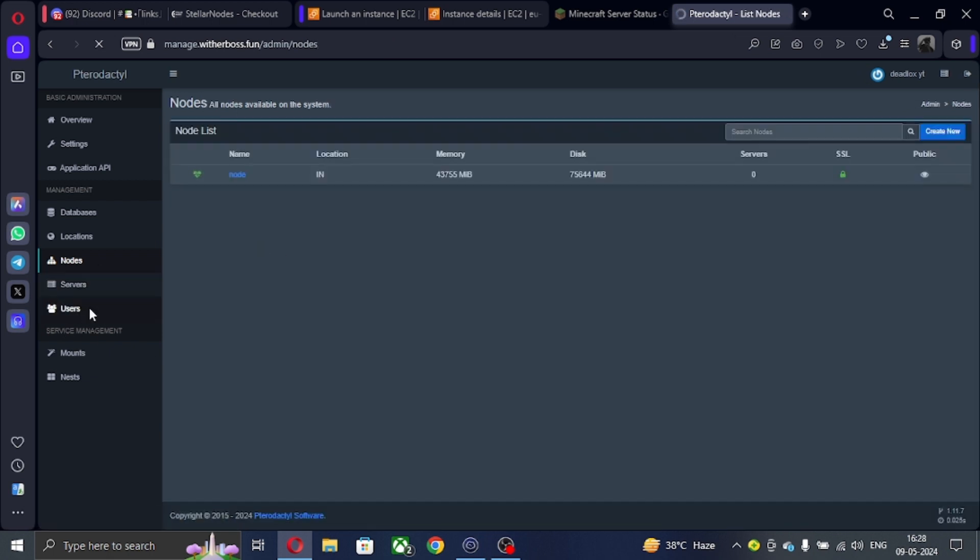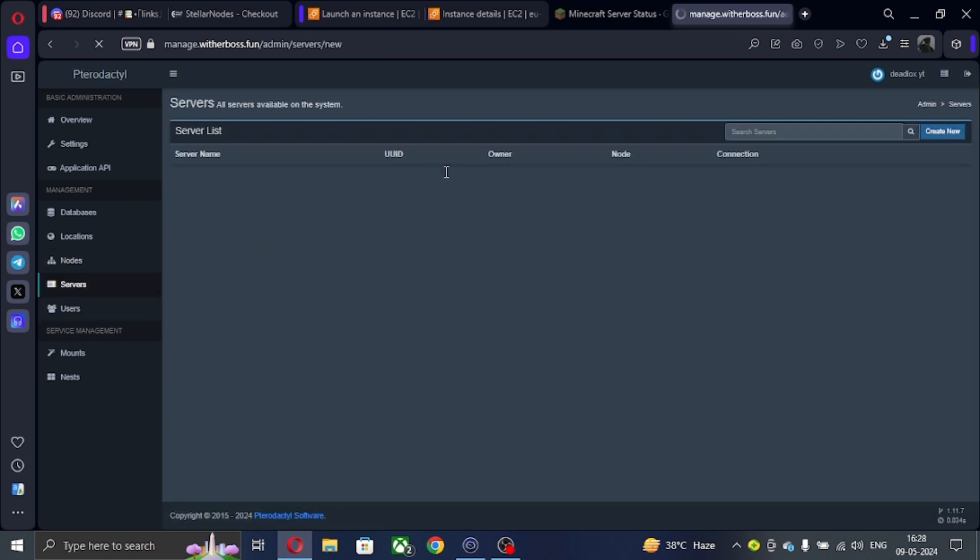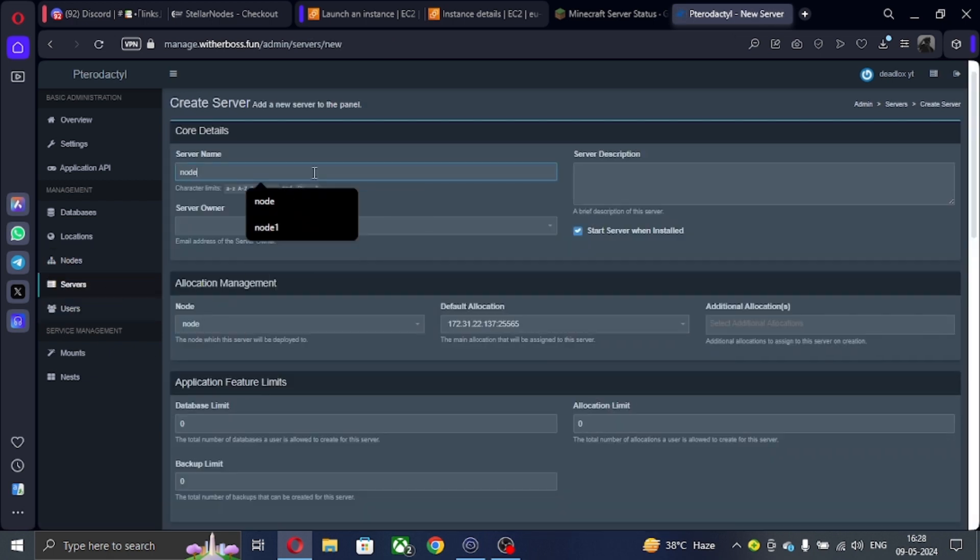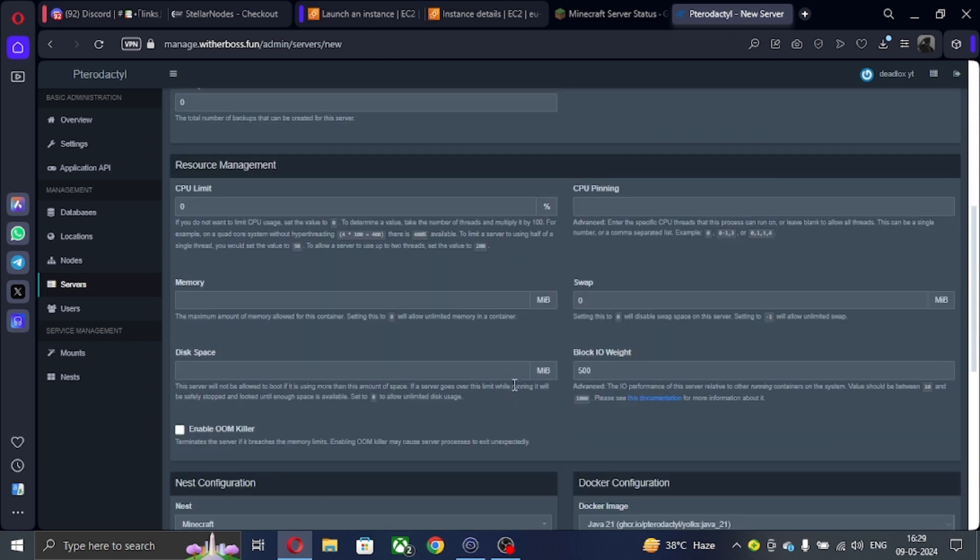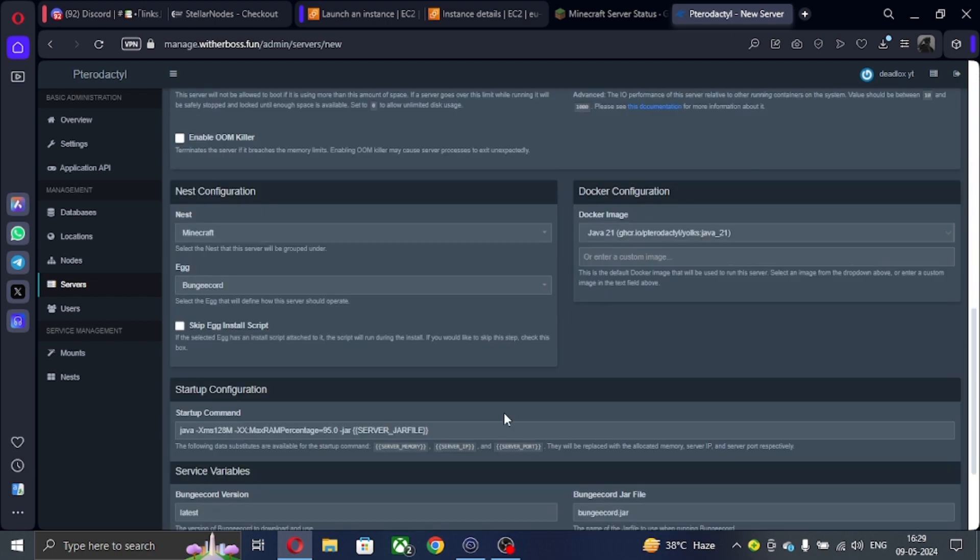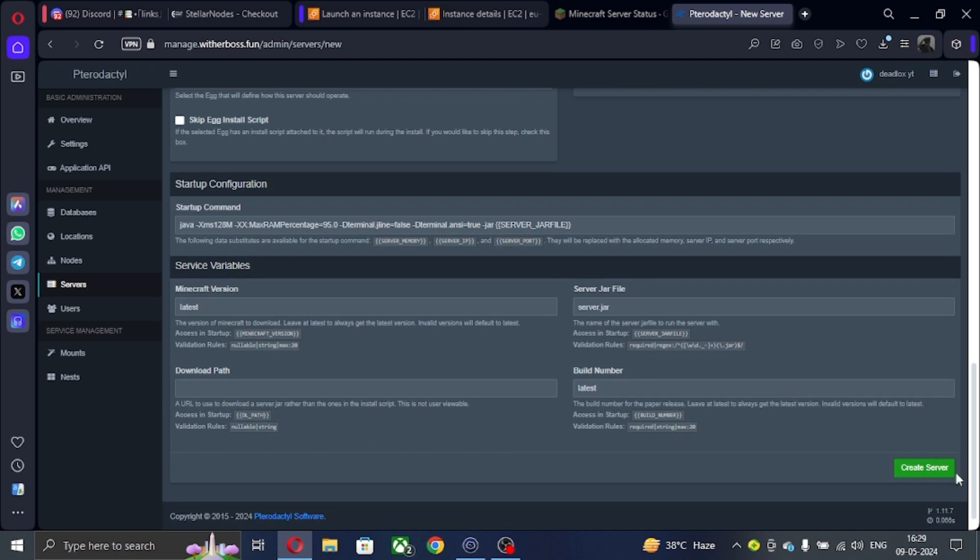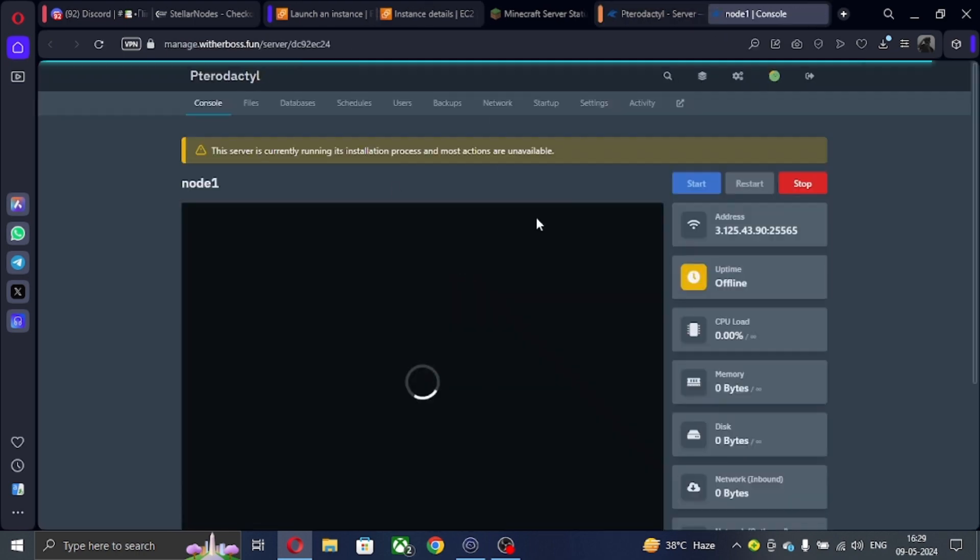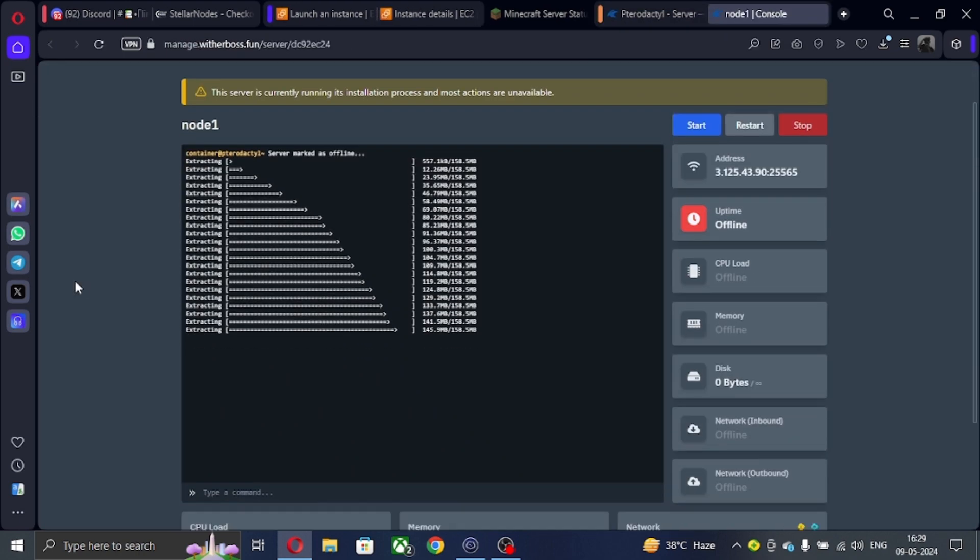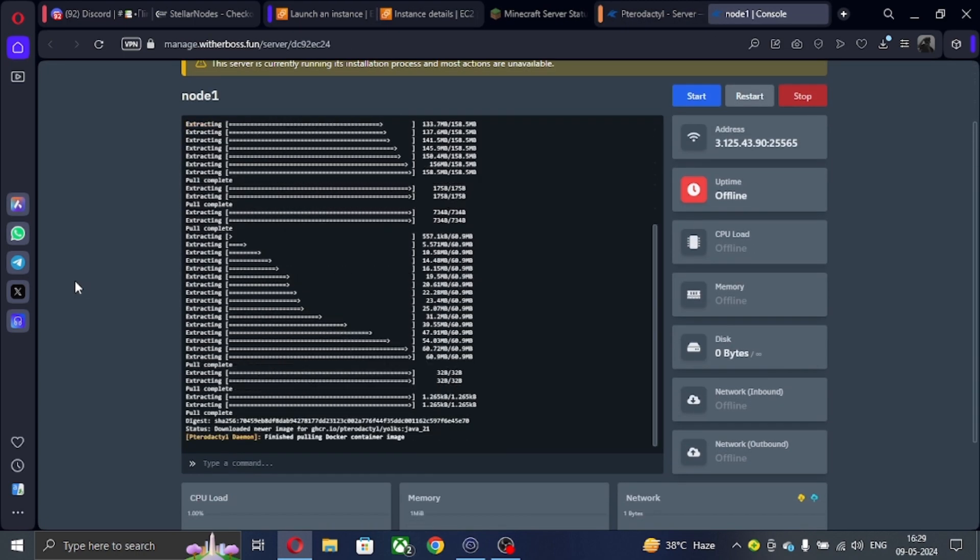Now let's create the server. Fill all the details. Let's wait for it to install the server.